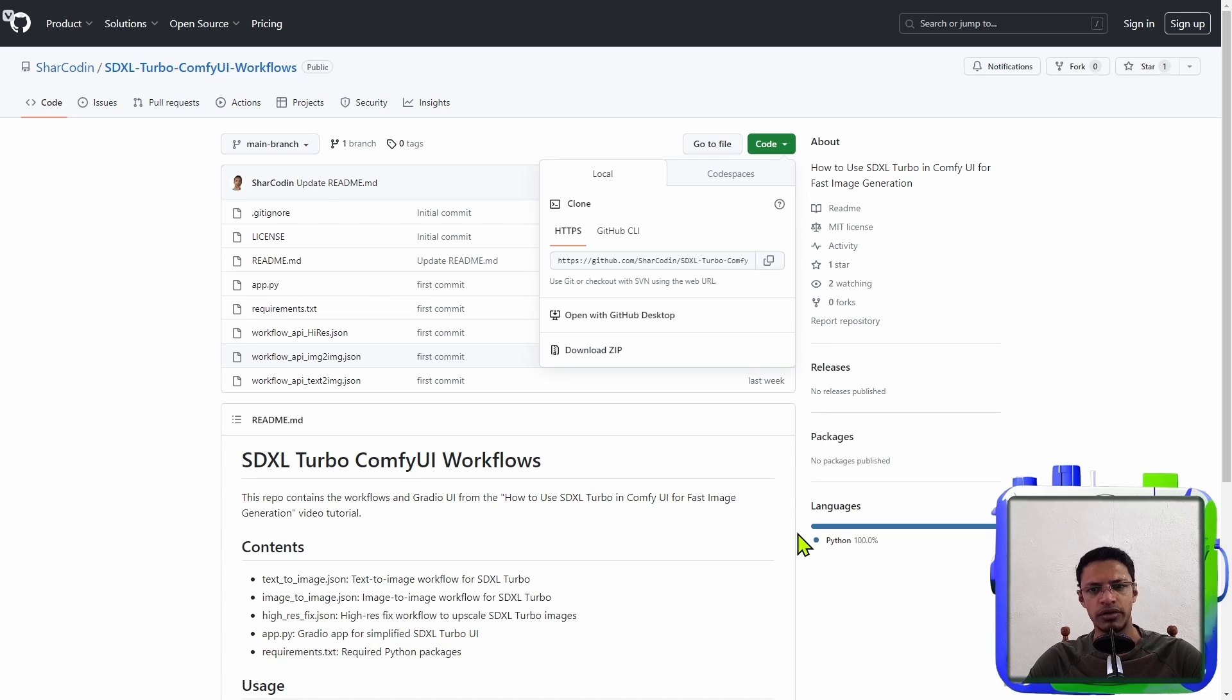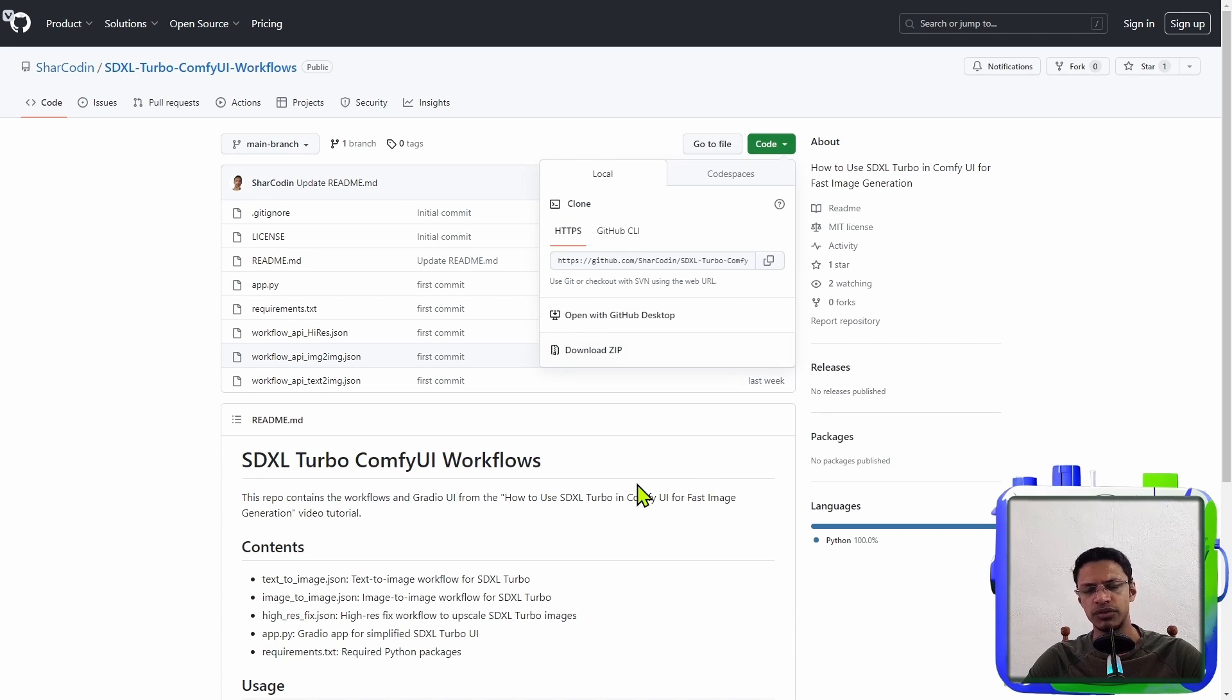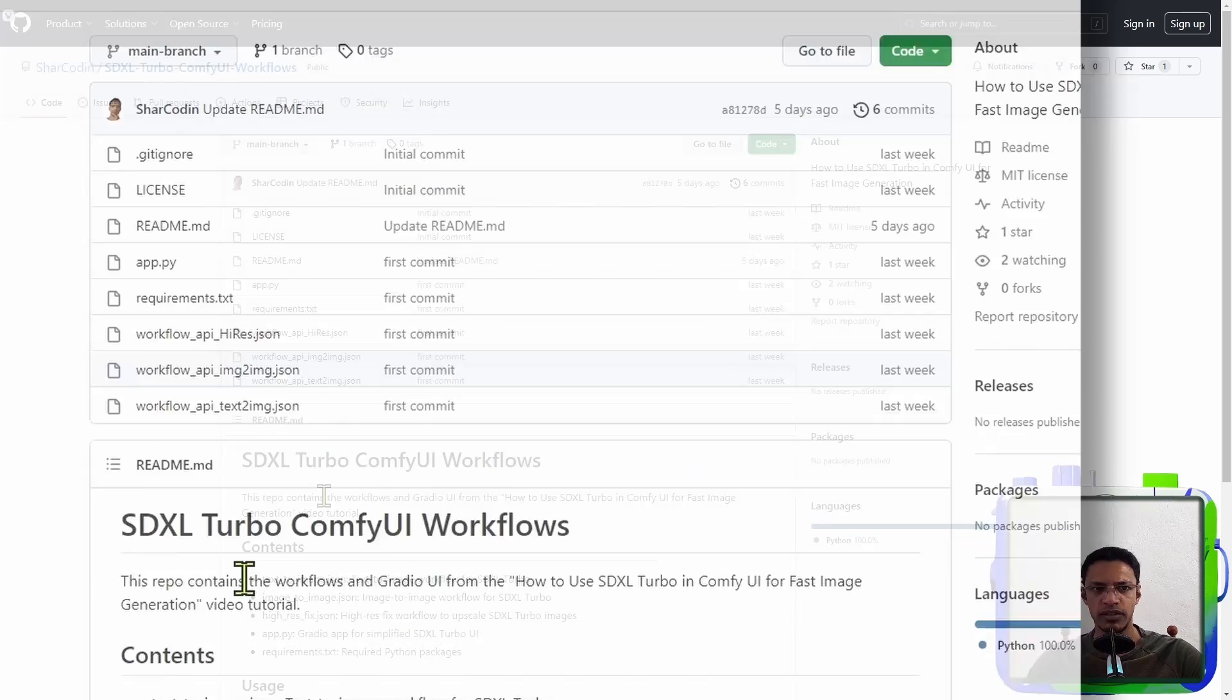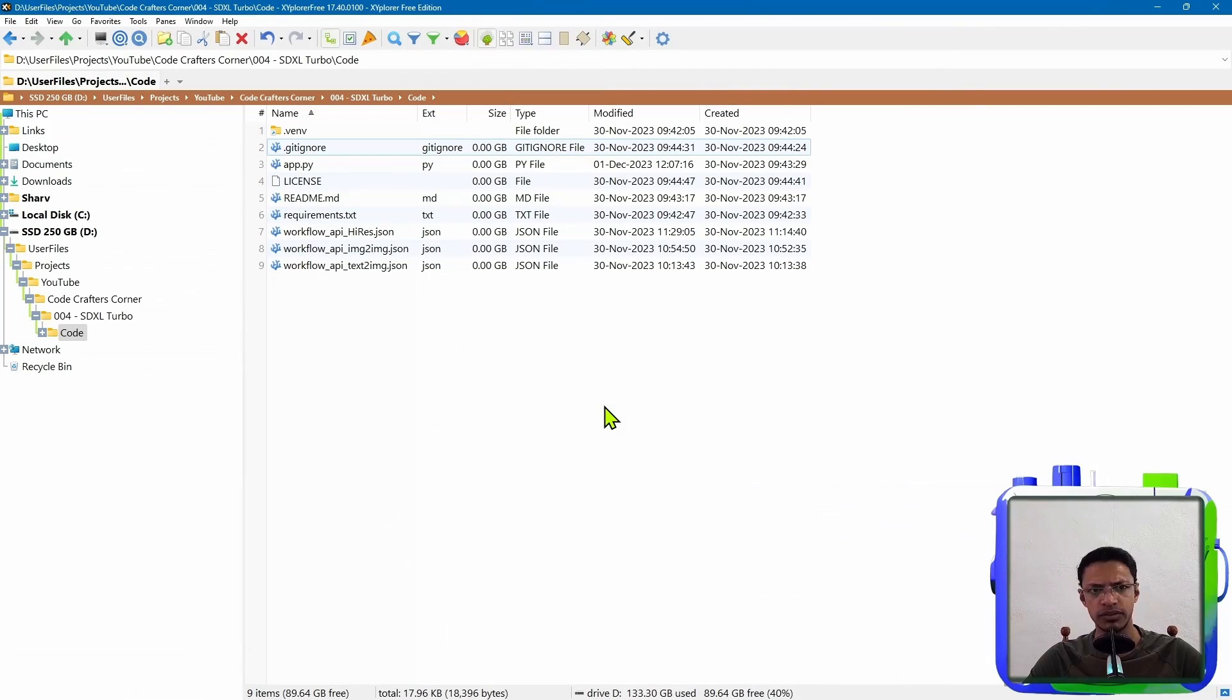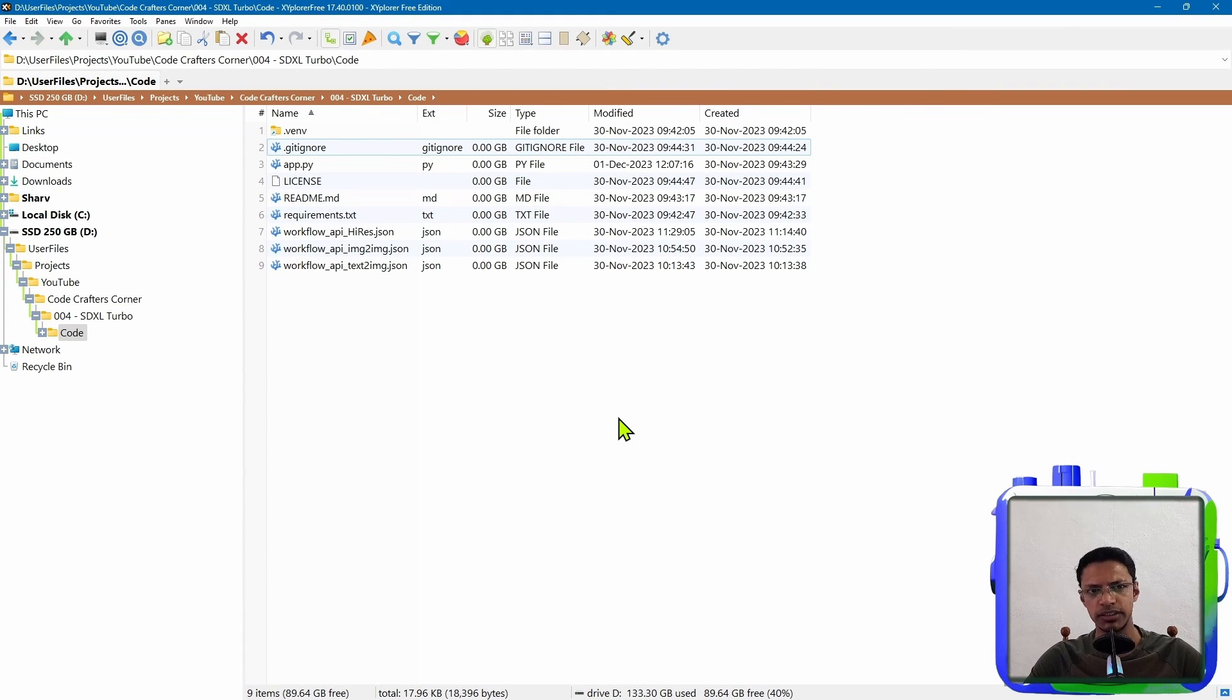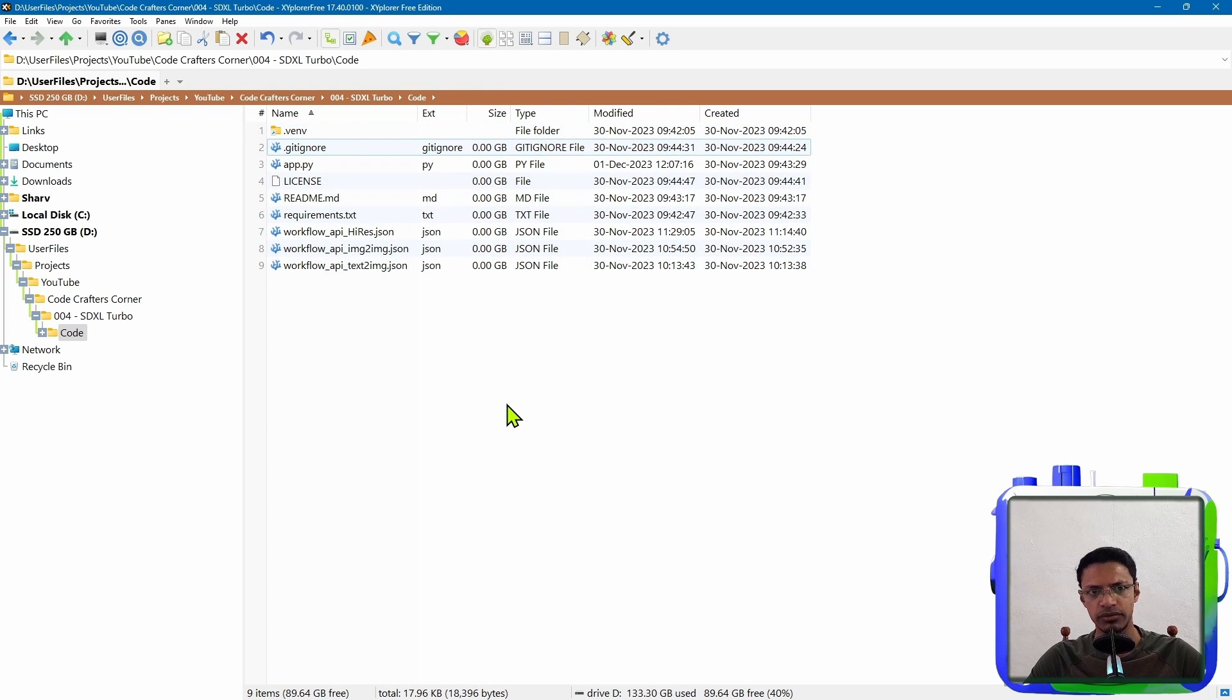Now, if you are a power user and you know how to use GitHub, then you can use the HTTPS. So you can git clone this particular repo and you will have all of these files here. Once you've downloaded the zip file and extracted it, or if you've done git clone, you should have these files in a directory.